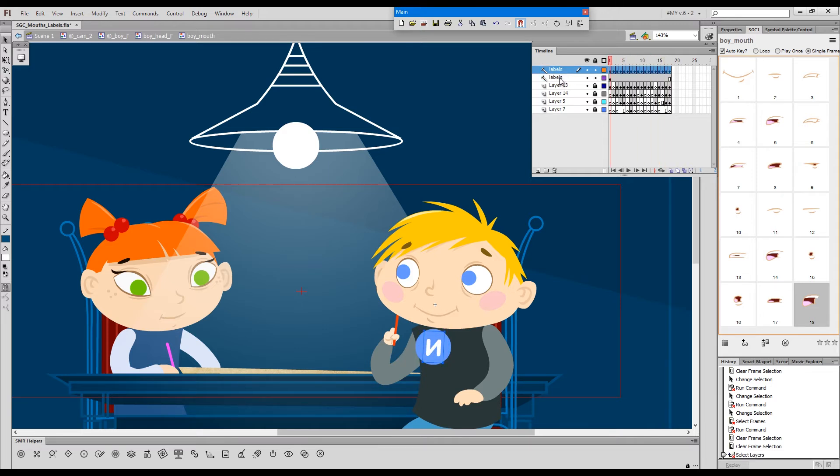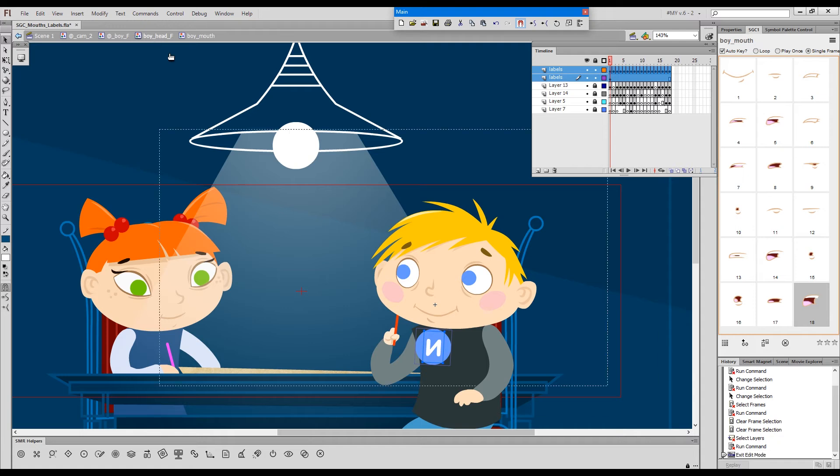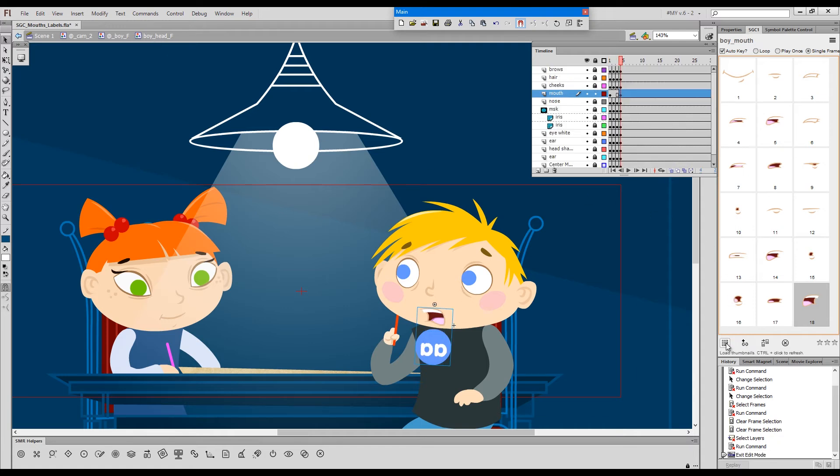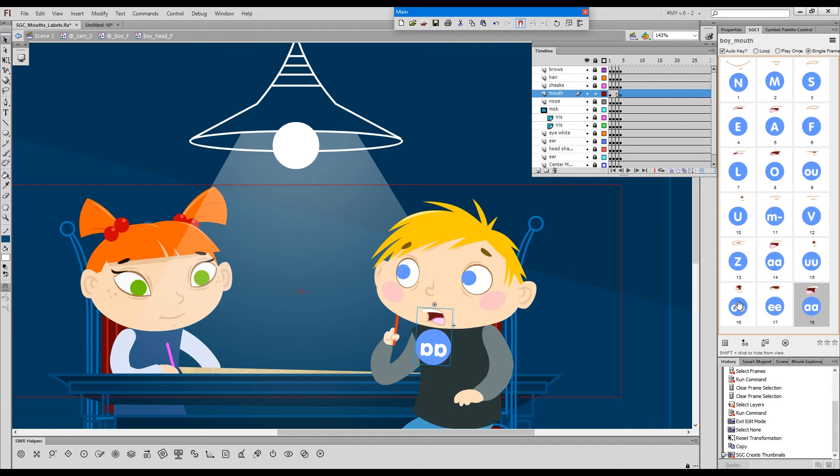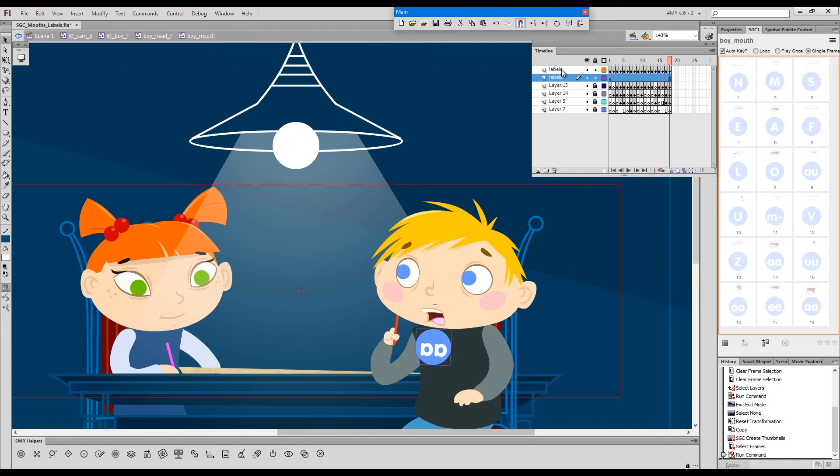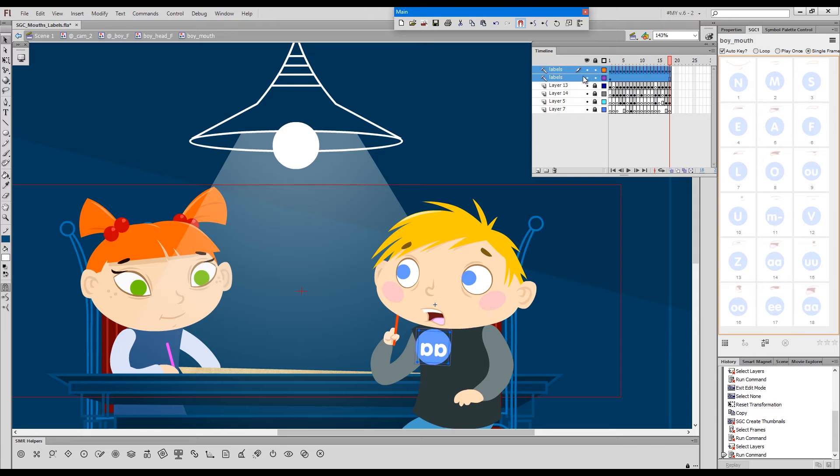But if we unguide these labels, go outside and just hold down CTRL to refresh the thumbnails. We'll get all these labels on the thumbnails. And now we have to go inside the mouth again and guide the layers with labels.